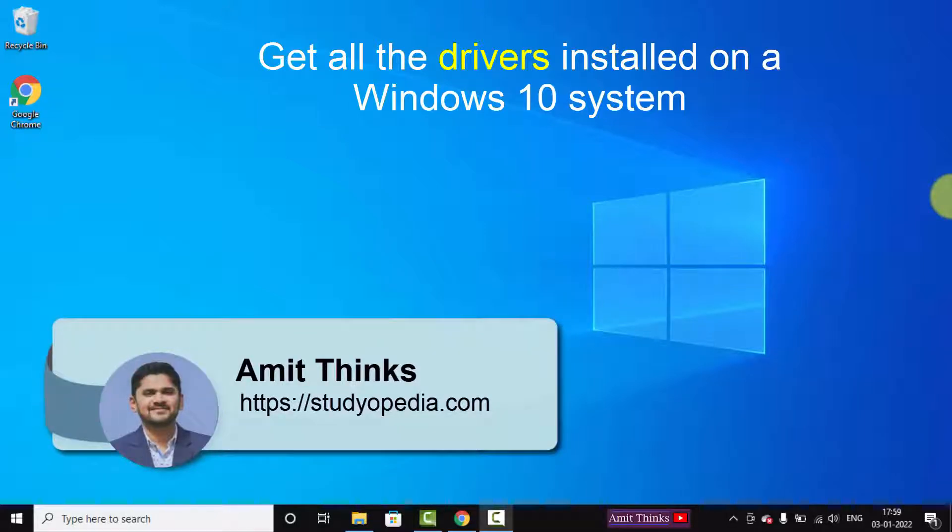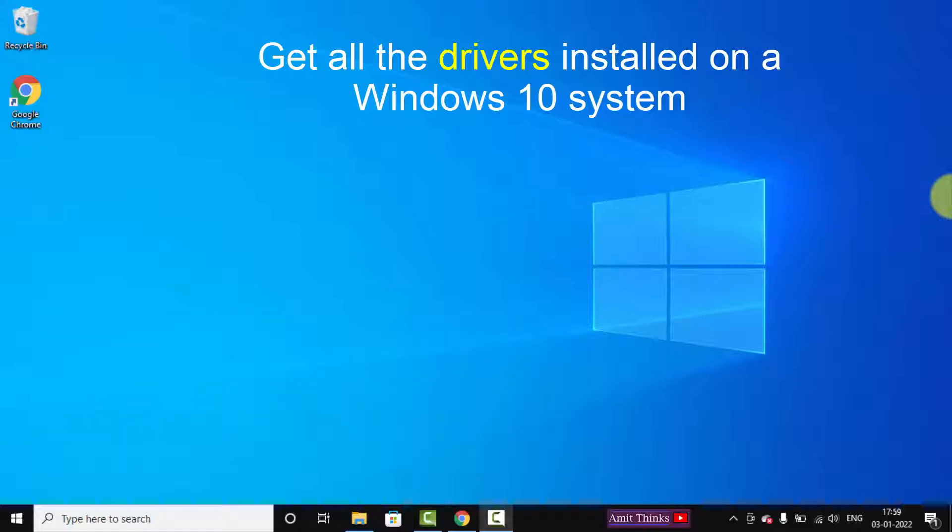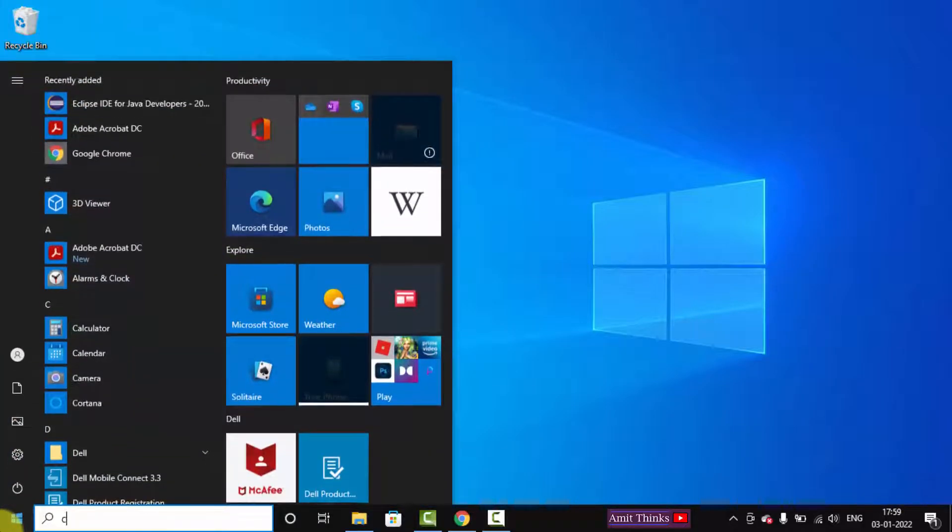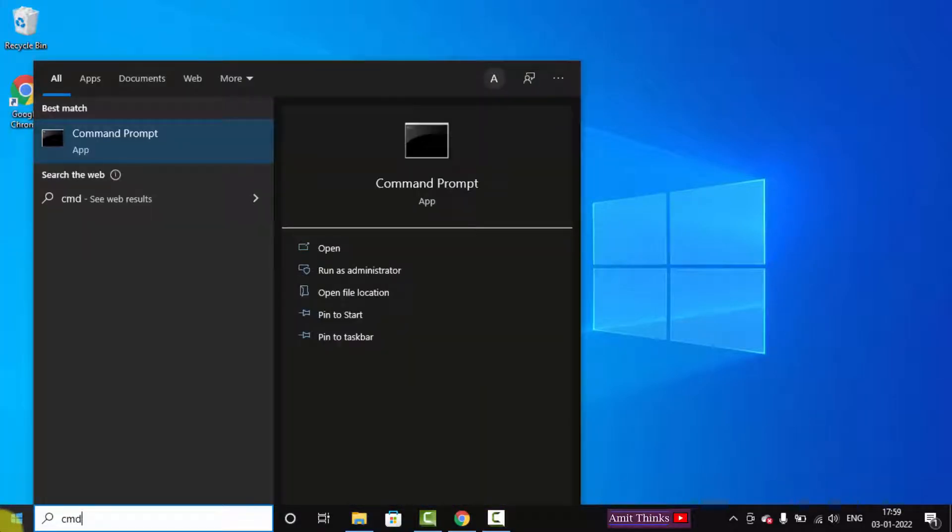Hello guys, welcome to Amit Thinks. In this video we will see how we can view all the drivers installed on our Windows 10 system. It's very easy. We will use a command. First, go to Start and type CMD.